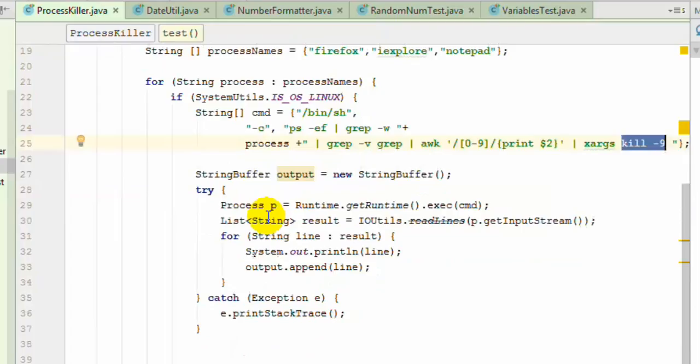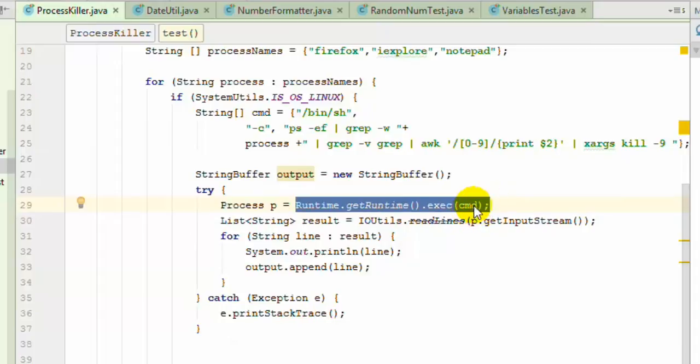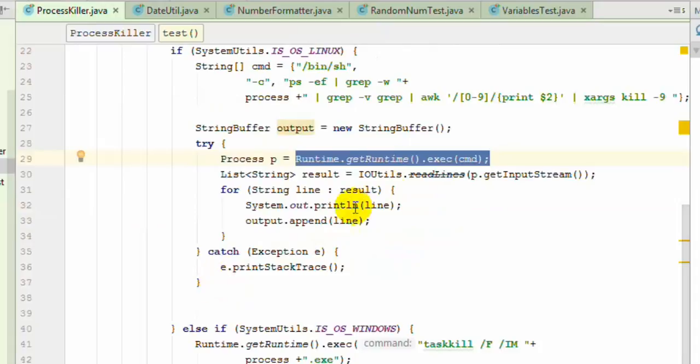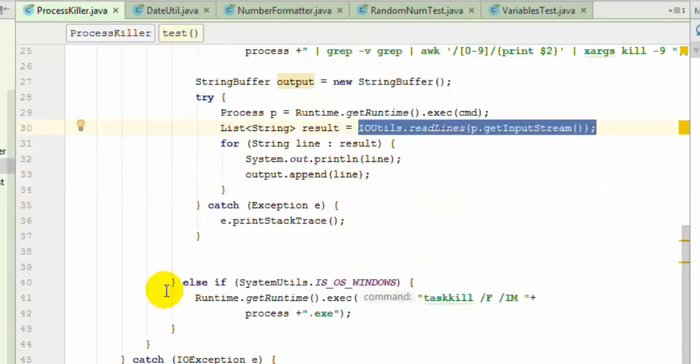To execute that command, we use Runtime.getRuntime().exec and pass an array of commands. When you use this exec method, it returns the process object from which we're trying to read the data of that particular output.